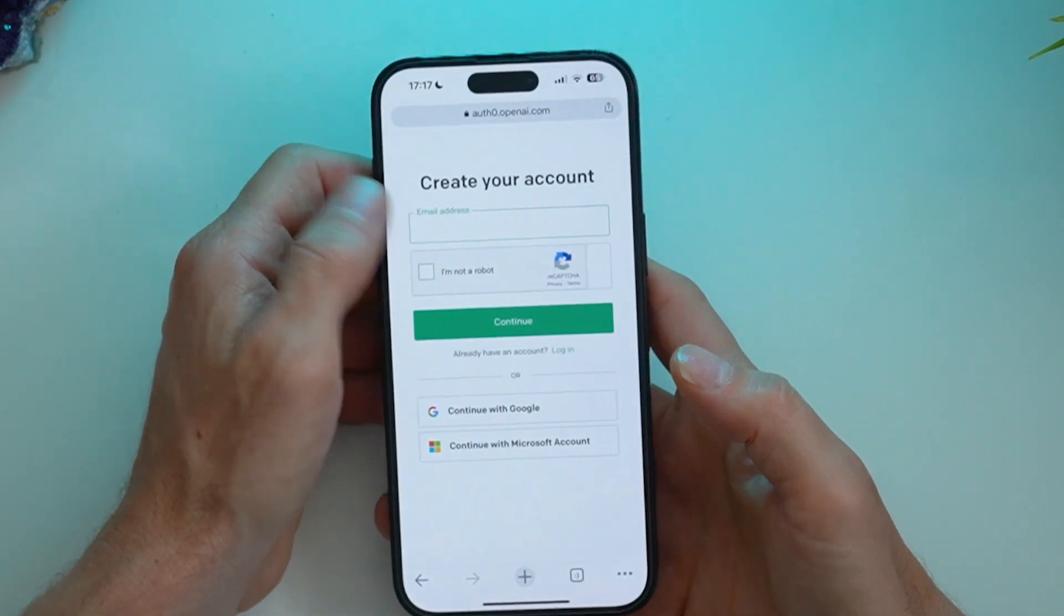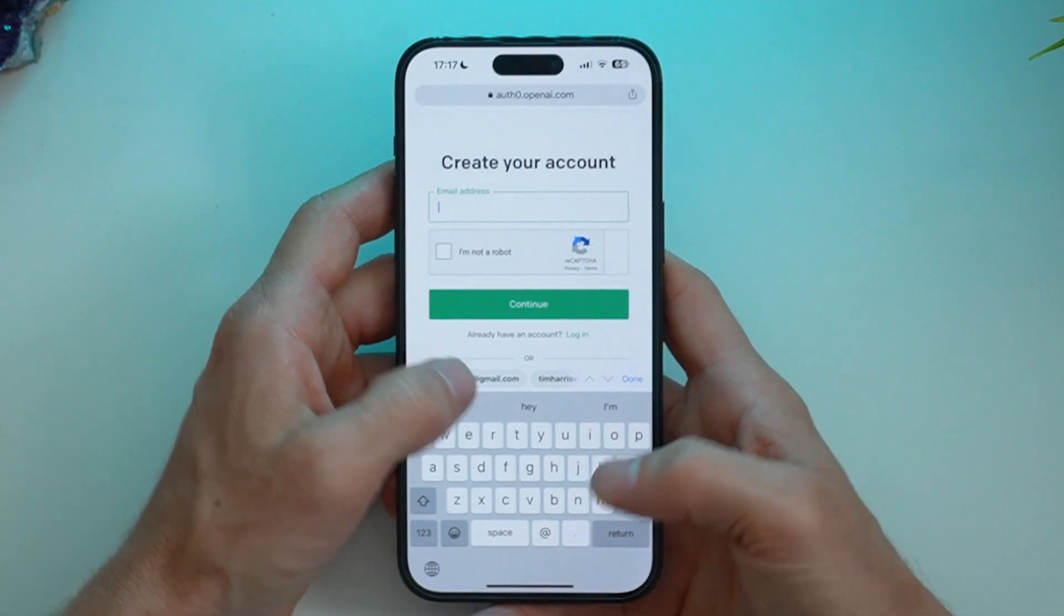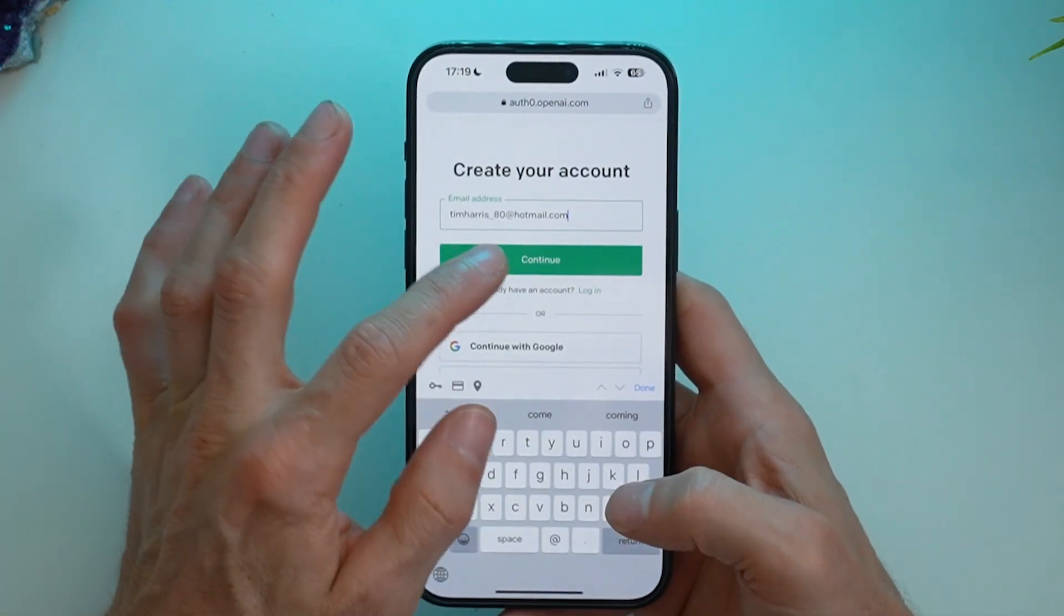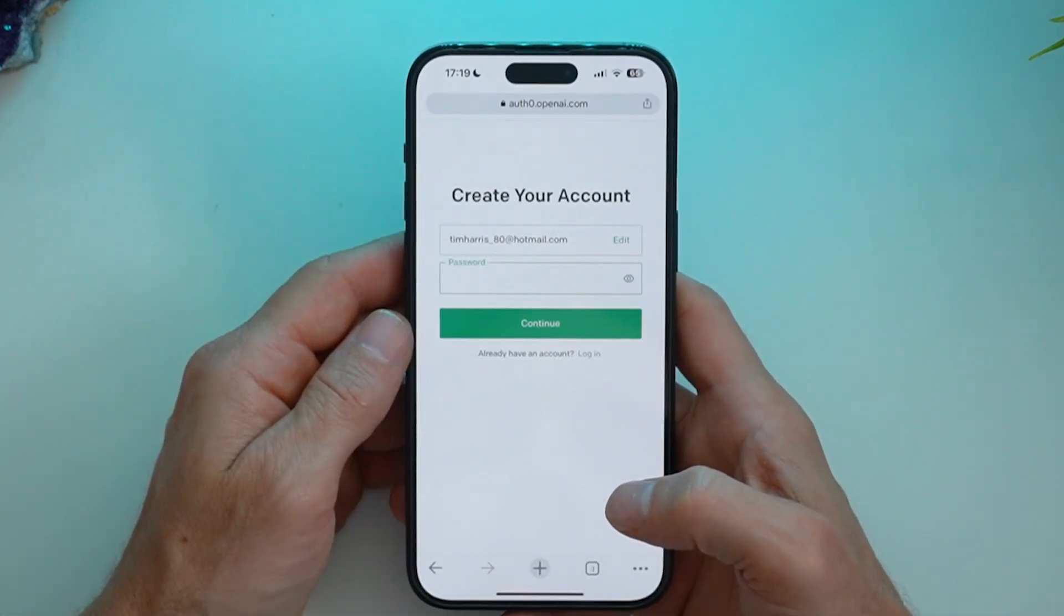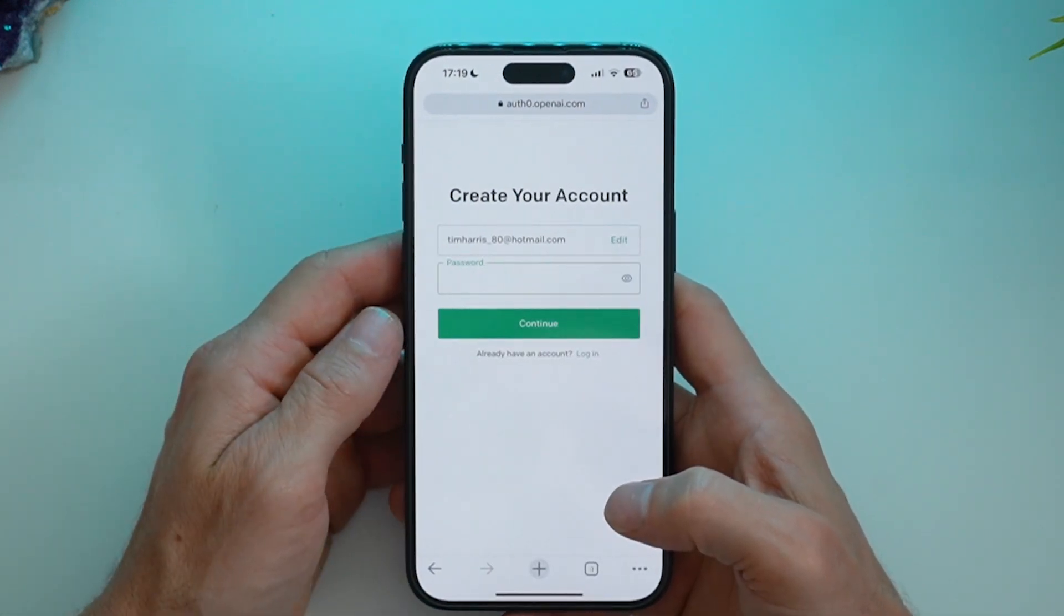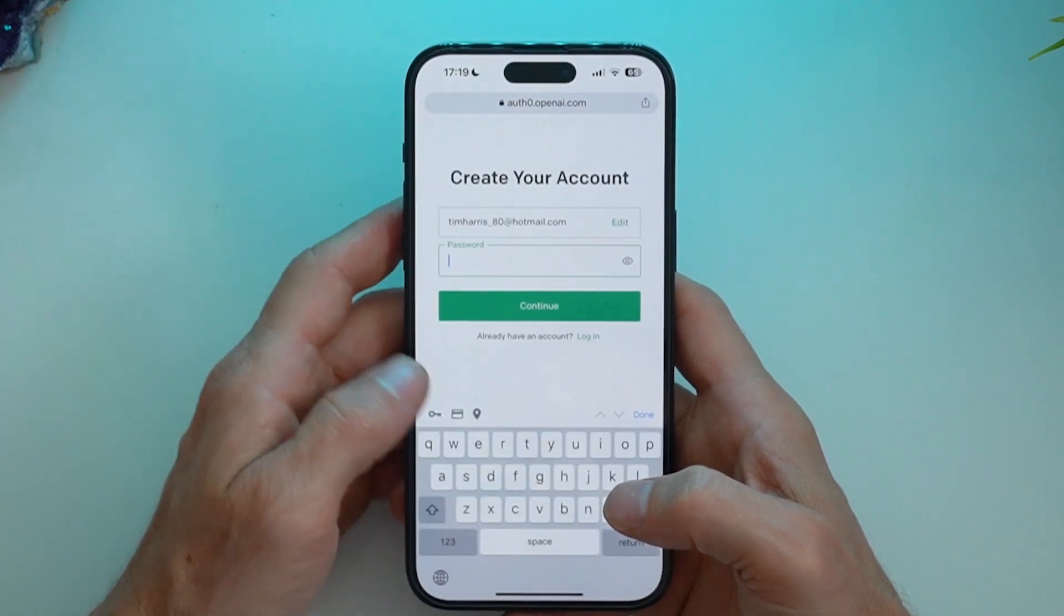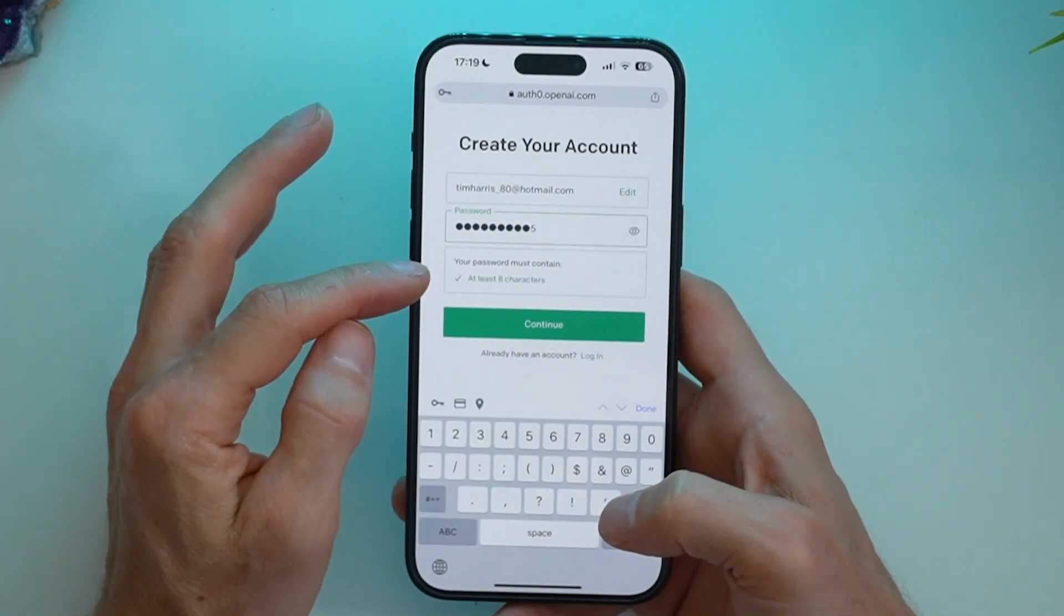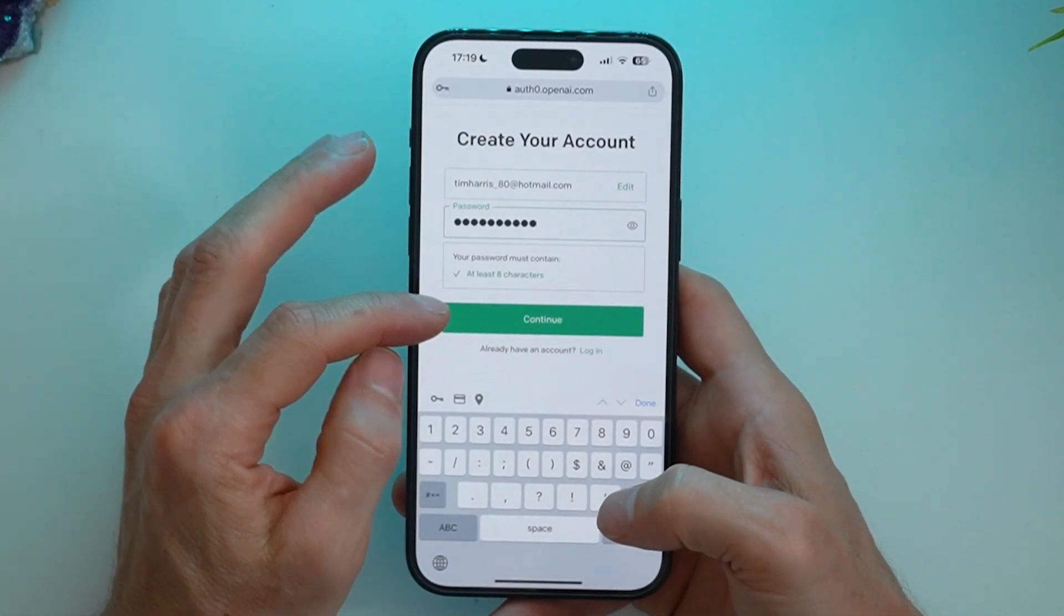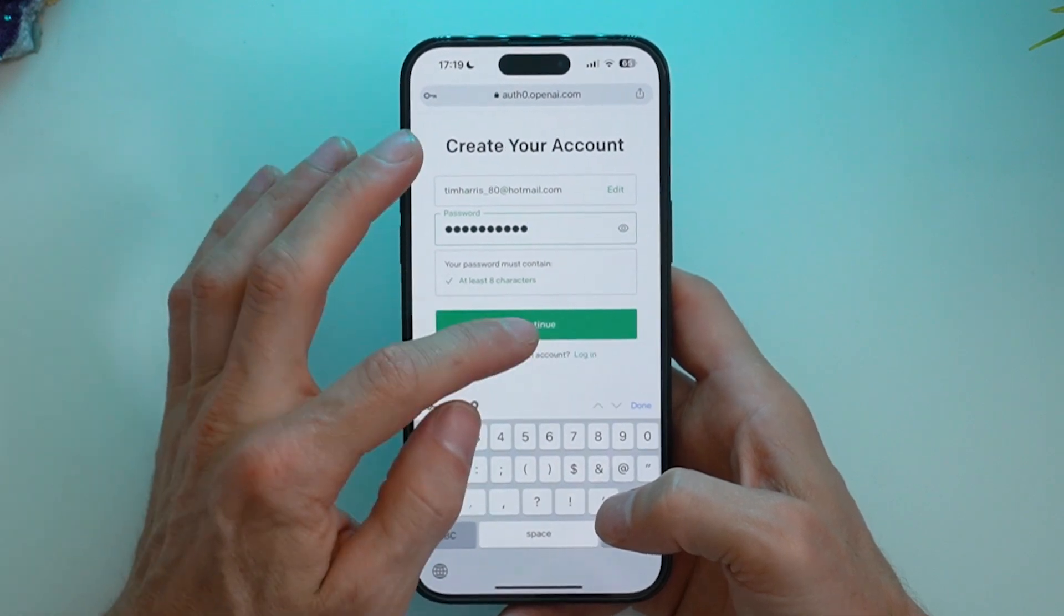Then you'll need to go ahead and put in your email address and then tap continue. Then go ahead and create a password. Just make sure that it's at least 8 characters long and then press continue.